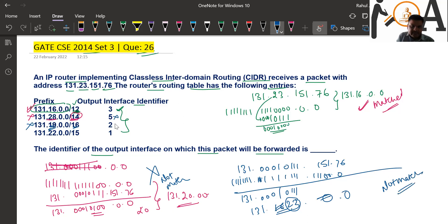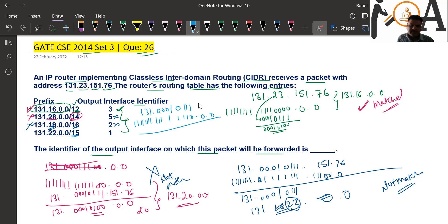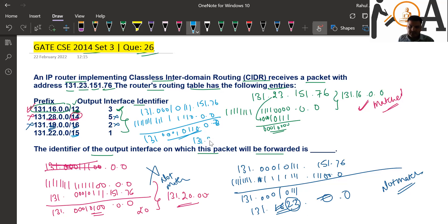So interface 5 is incorrect and interface 2 is incorrect. Now let's check the last entry: 131.23 — written as 0001 0111 — and 22, with a 15-bit mask. The 15-bit mask is: 1111 1111 1111 1110 0000 0000... Performing AND on the second octet: 0001 0111 AND 1111 1110 gives 0001 0110 — that is 16 + 4 + 2 = 22. So the result is 131.22.0.0. This also matches!